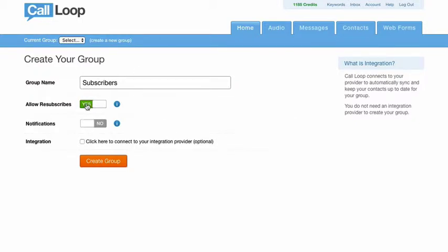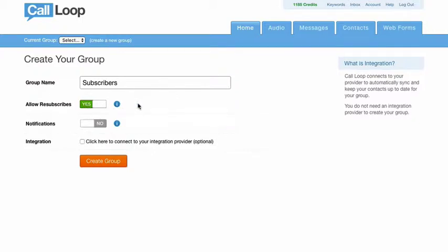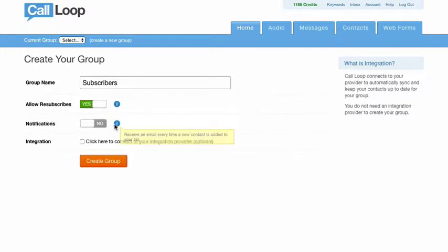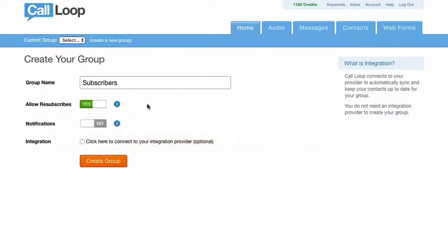Now allow resubscribes, this is by default set to yes, but this is really set up for if you are giving let's say a coupon code or something on that initial message that they're going to get, you'd set this to no, but by default you just want to keep that to yes. Notifications, you're probably going to keep this to no, but this is essentially we will send you an email every time somebody's added to your group.